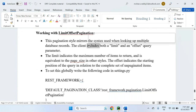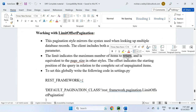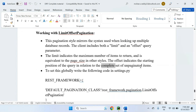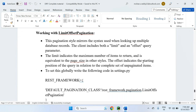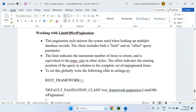The client includes both a limit and offset query parameter. The limit indicates the maximum number of items to return — that means the maximum number of records to return. If I set limit to two, two records will return. It is equivalent to page size in other styles. The offset indicates the starting position of the query in relation to the complete set of unpaginated items.